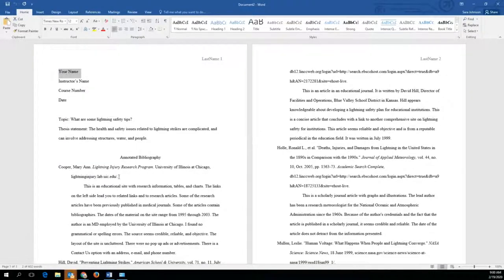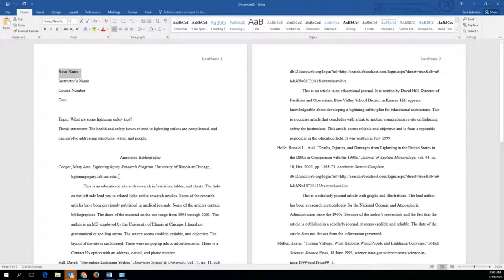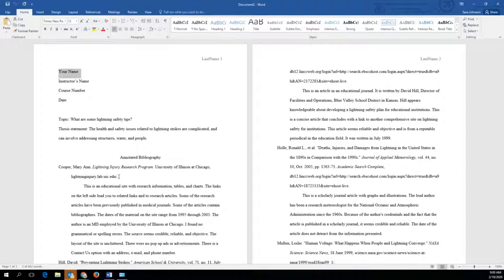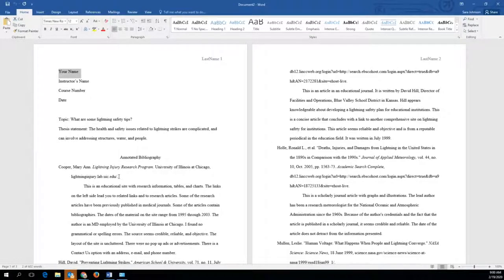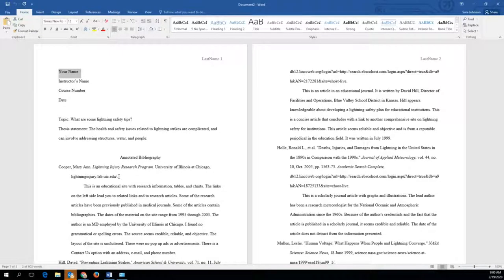When it comes to the annotated bibliography, you will be happy that you use database articles for your research because they come with an MLA style citation that you can copy and paste into your annotated bibliography to create a near-perfect citation.